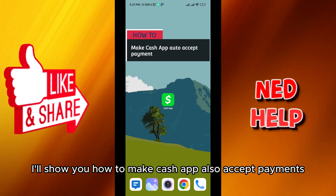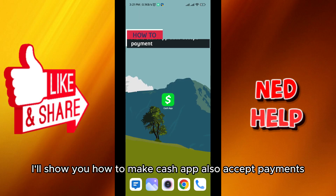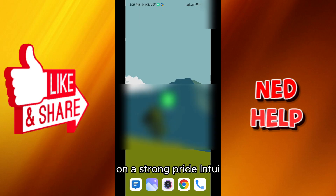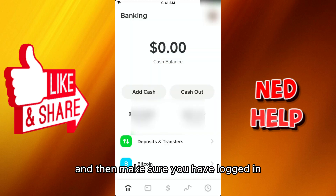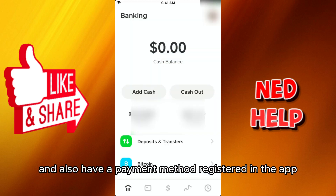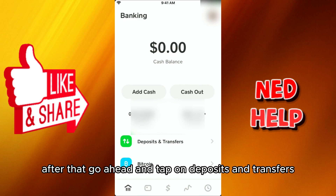Hello everybody, today in this video I'll show you how to make Cash App auto accept payments. First, go ahead and open the application and make sure you have logged in and also have a payment method registered in the app.